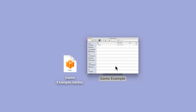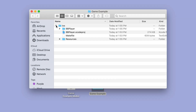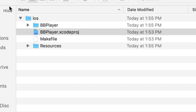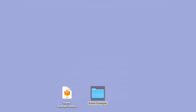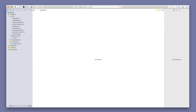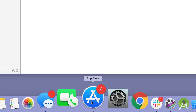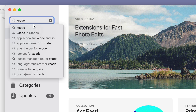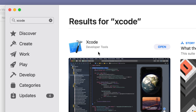Now we're done with BuildBox and can close or minimize that window. You can see that the Game Example BBDoc and the Game Example iOS folder have both been saved to the desktop. Double-click on your Game Example folder to open it, then open the iOS folder and look for the bbplayer.xcodeproj — that stands for bbplayer Xcode project. Double-click on it to open it in Xcode. If you do not have Xcode, it's free — just go to the Mac App Store, search for Xcode, and download it. It takes a little while because it's a larger file, but it's super easy to get.